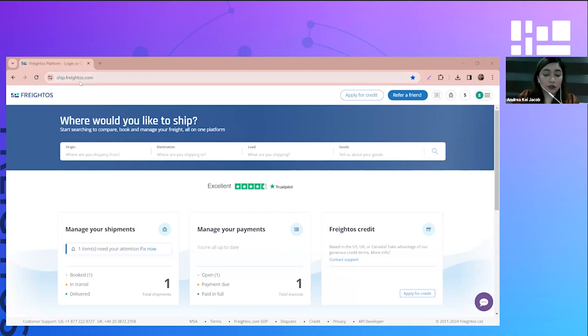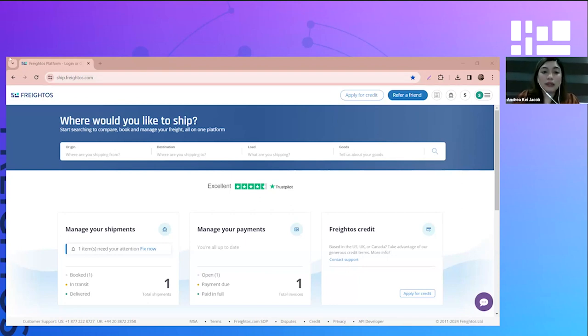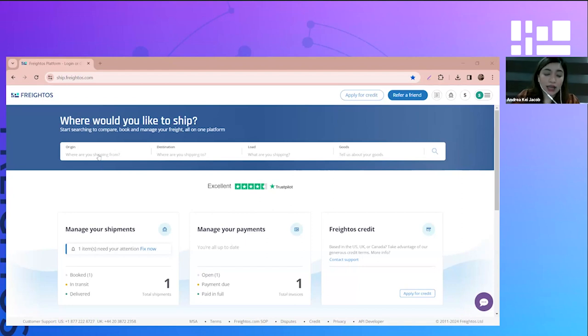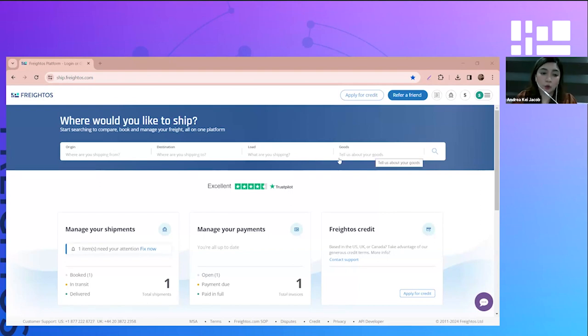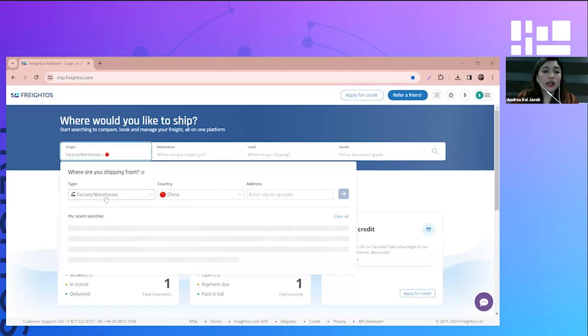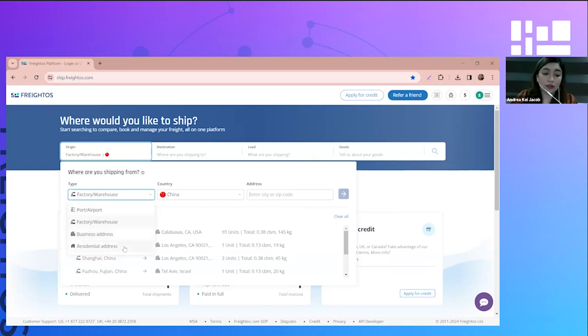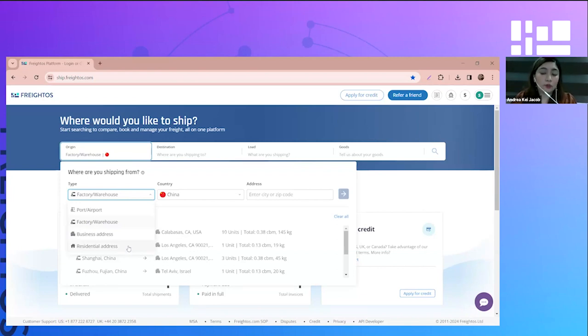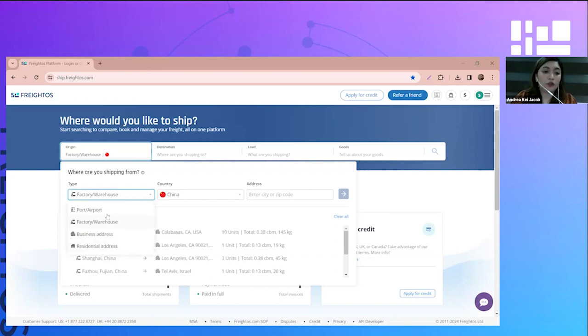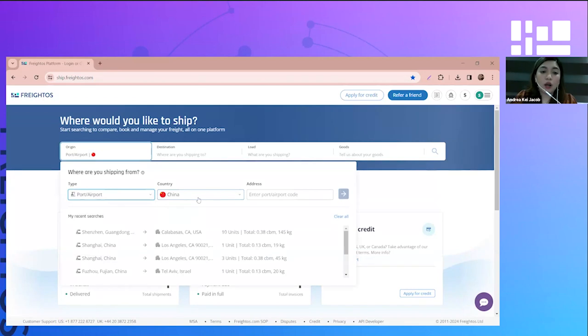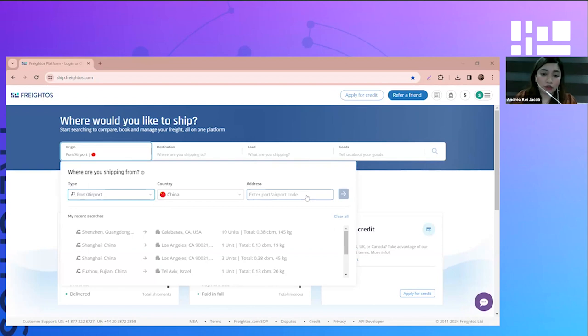First of all, you need to make sure that you are on the correct website, ship.freightos.com. Once you're in the website and you're already logged in with your account, you will see this page called the search page. In this page you just have to put the origin, destination, load, and goods details to search a quote. If you click on the origin, you will see the type: port or airport, factory, warehouse, business address, and residential address. This indicates where your goods are coming from or if you prefer to pick it up.